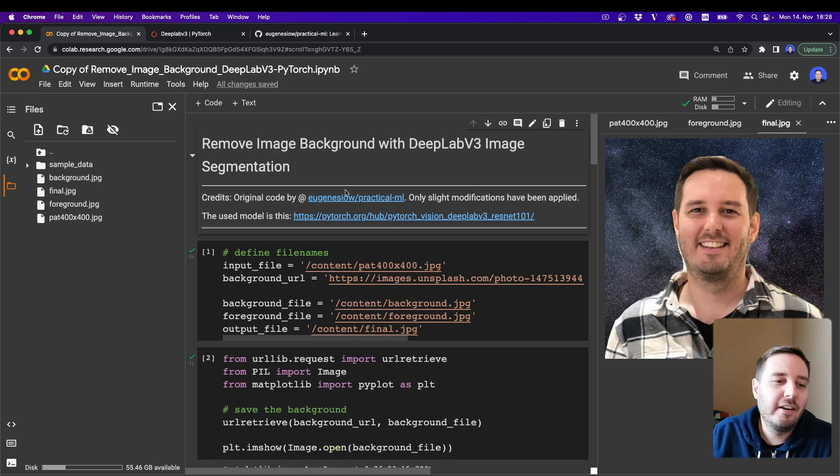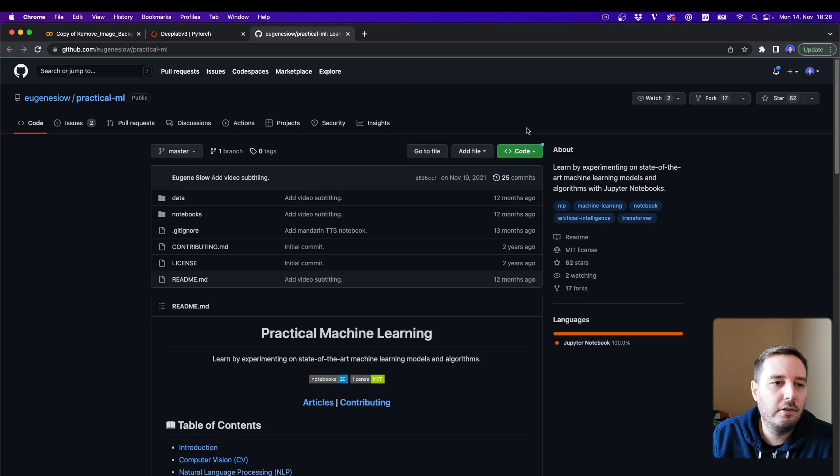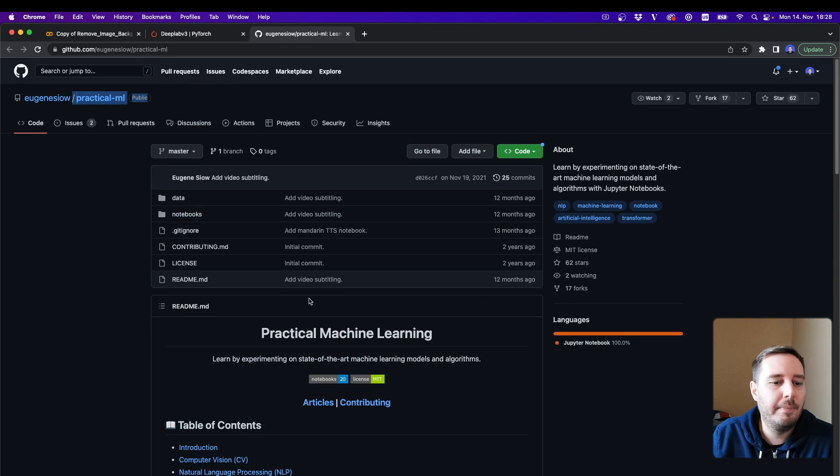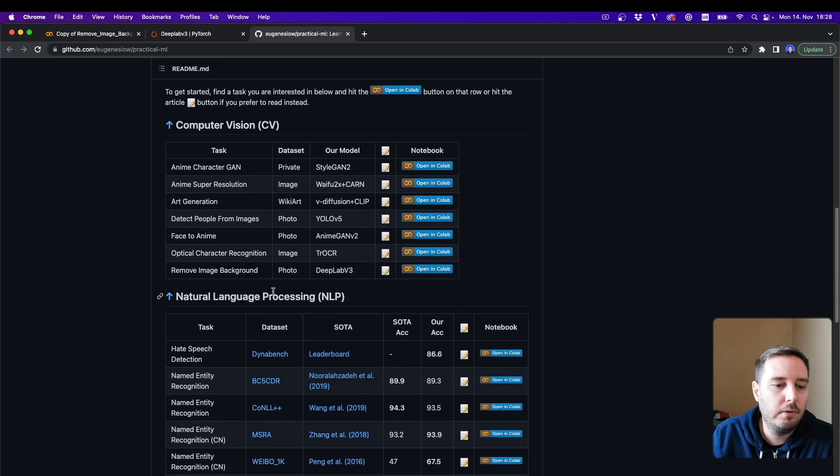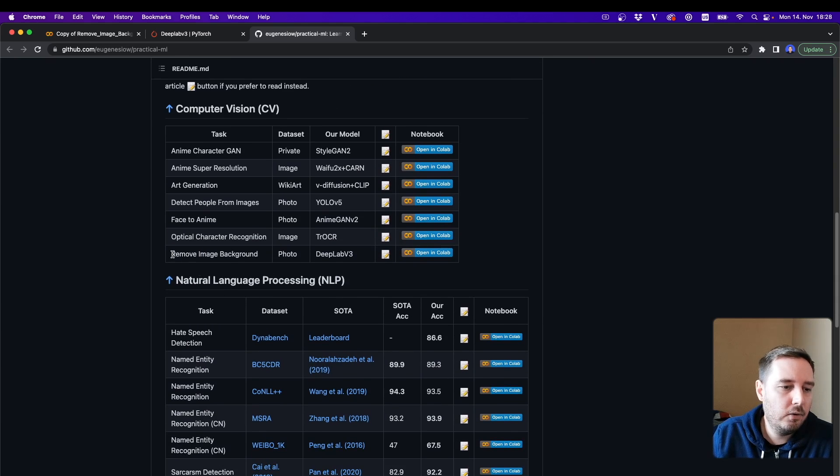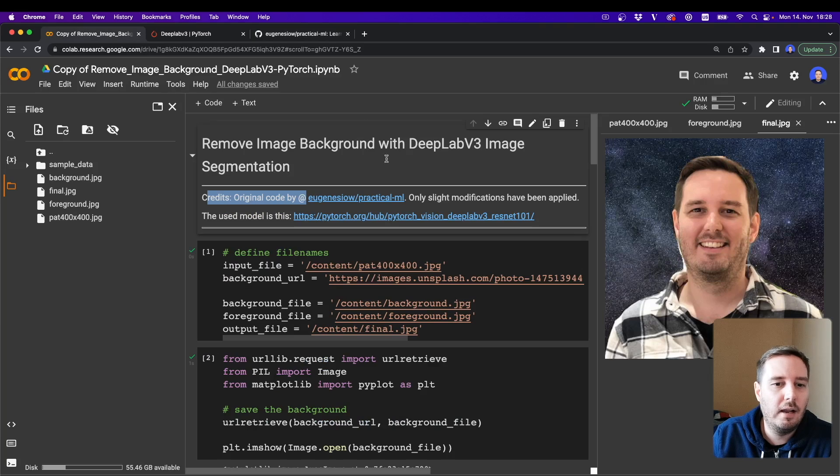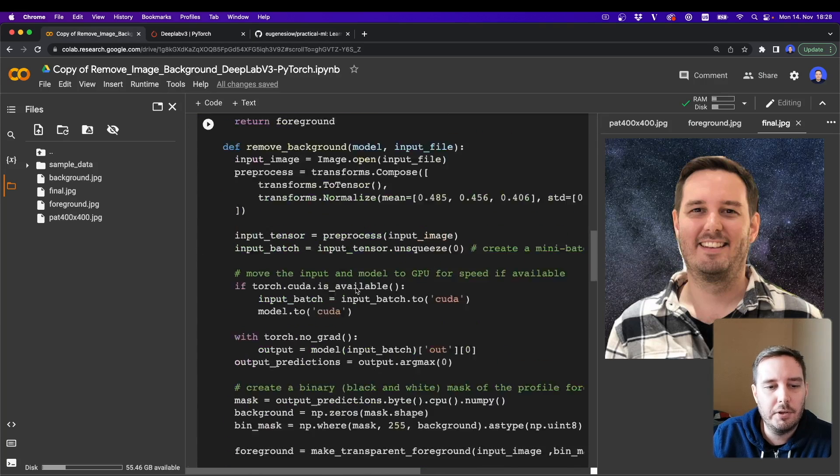So before getting started, I want to give credits to this repository that I found on GitHub. It's called Practical ML and contains a lot of very cool deep learning tutorials, including this one about removing the image background.